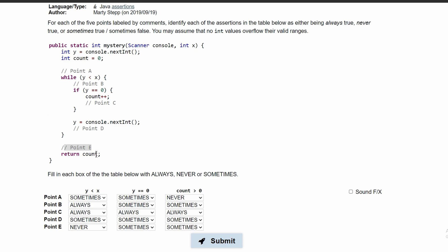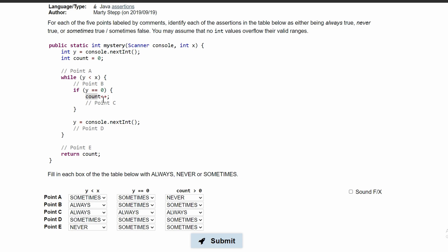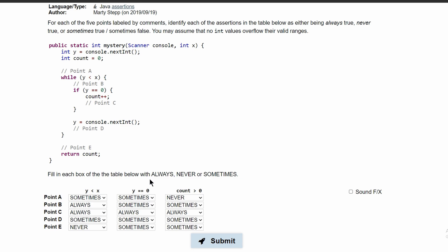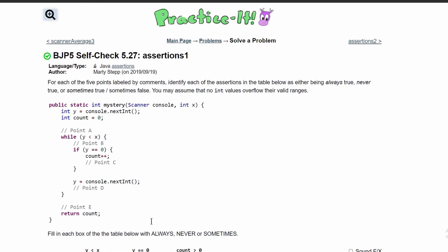Lastly, at point E, for this same reason, it's going to be sometimes — purely because we don't have to be in this if statement, so we don't have to manipulate the count. But we can, and it doesn't always happen, so this is sometimes. And these are all the correct answers for this problem.